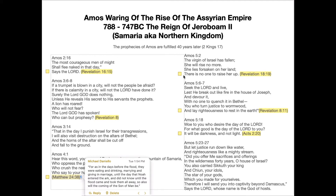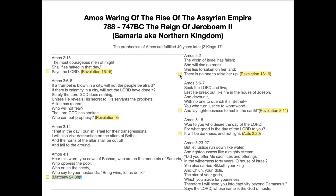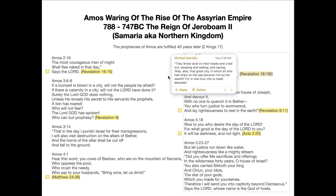Another correlation: Amos 5:2 says 'The virgin of Israel has fallen; she will rise no more. She lies forsaken on her land and there is no one to raise her up.' You see this in Revelation 18 — they're weeping because their great city was made desolate, saying 'in one hour she is made desolate.' Paul and Peter always speak about the hour — 'the hour is coming, the hour is at hand.' Israel is always spoken of in a feminine sense.